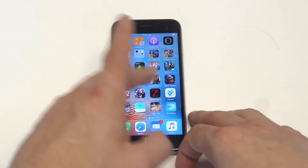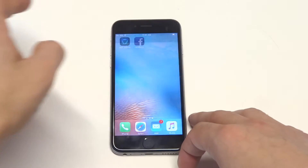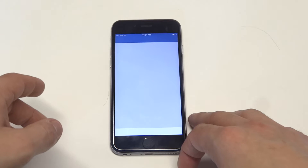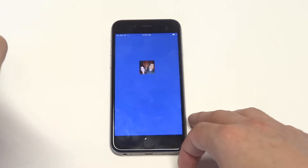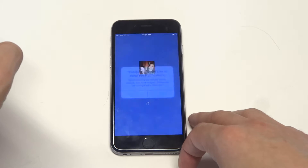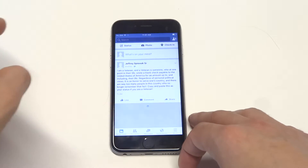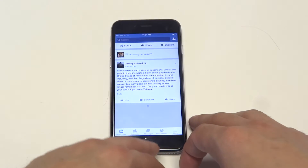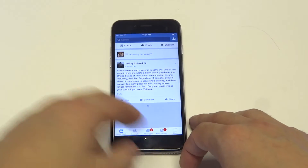So obviously you need to have Facebook installed. Once you do that you're going to want to open it up. Make sure everything is installed and you want to sign into Facebook on your 6S.